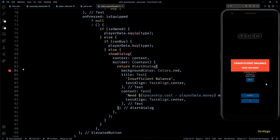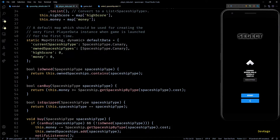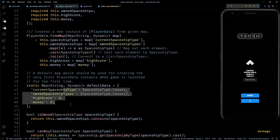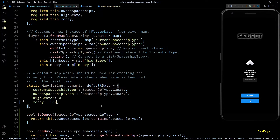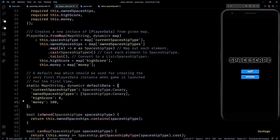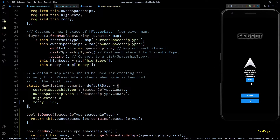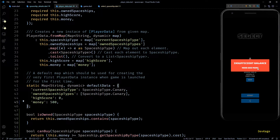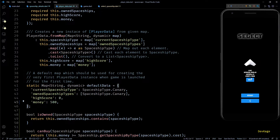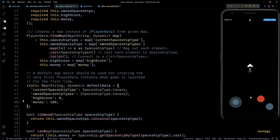To test if this system is working as expected, I'll go to the default data map of PlayerData and change the initial money to 500, then hot restart the app. If I try to buy a spaceship costing more than 500, we get the alert. But if I buy a valid spaceship, the buy button changes to 'Select', confirming the purchase was successful. Clicking Select changes the text to 'Equipped' and the button gets disabled. And pressing Start shows the selected spaceship in game — this is working great.